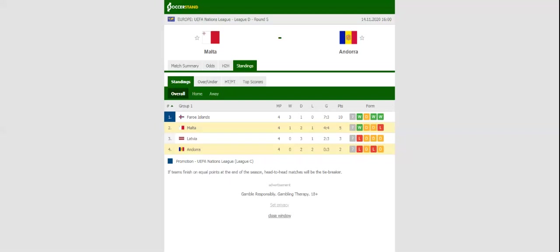Malta did well to beat Latvia on the road in their last group game, but this triumph is unlikely to help the Maltese secure promotion to League B as they are 5 points behind Group 1 leaders ahead of the visit from Andorra.